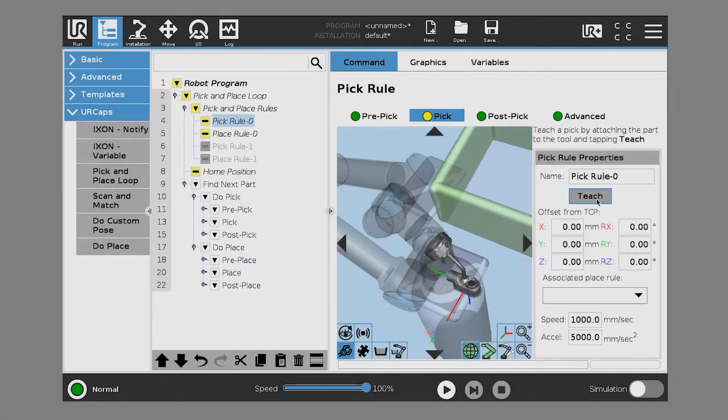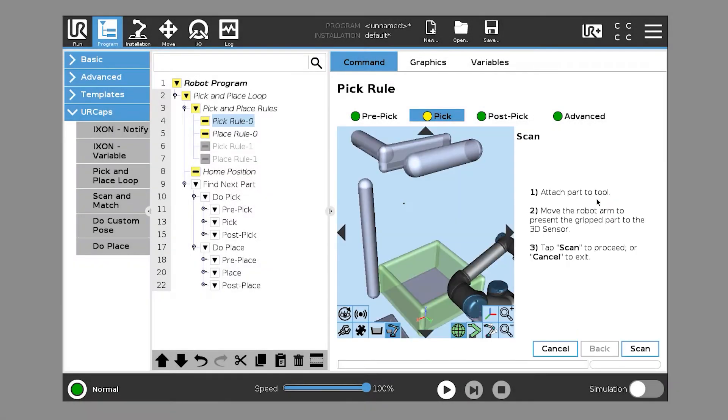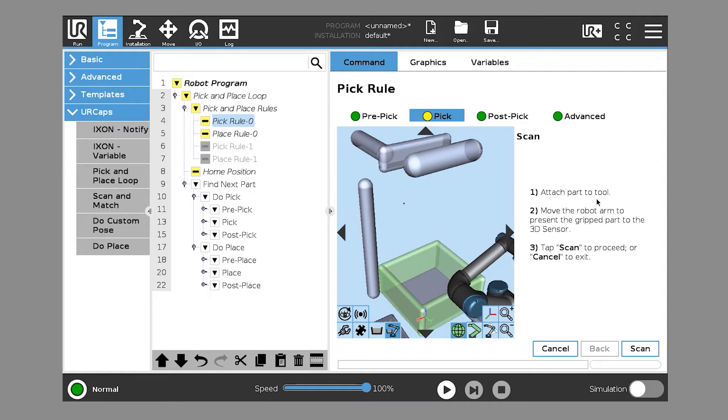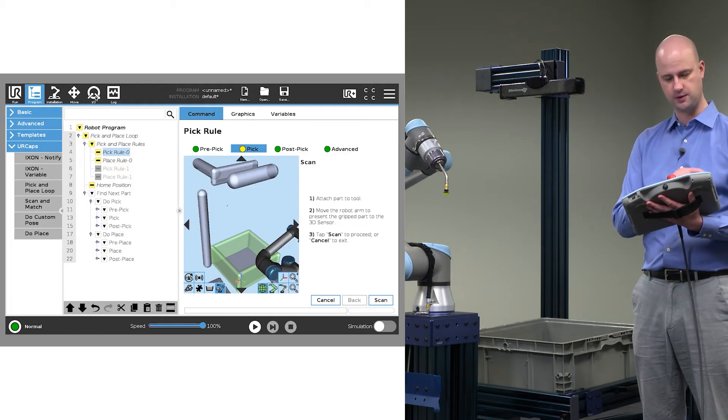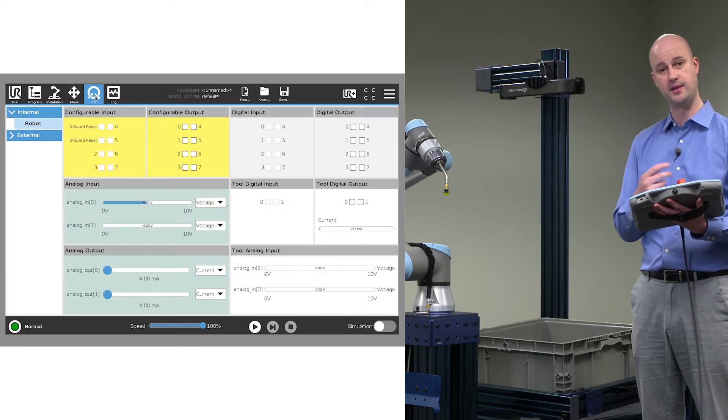Step 1, attach part to the tool. Then we're going to move the robot arm to present the gripped part to the 3D sensor, and then we're going to tap scan. So first we're going to attach the part to the tool. To do that, we're going to go to the I.O. tab.